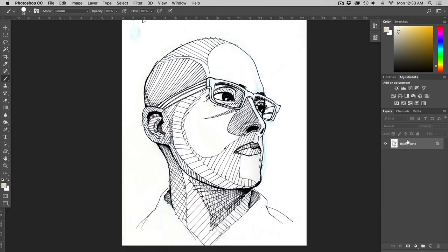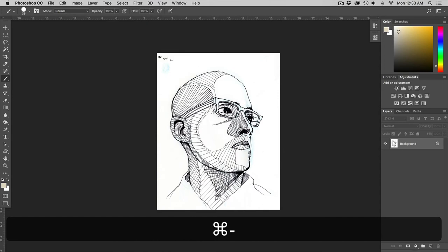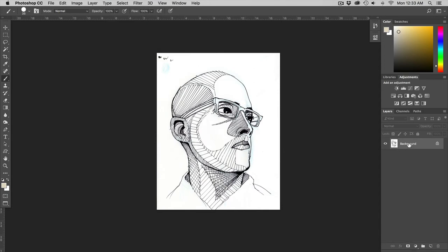So here is my line work. I scanned it in. After I scanned it in I now have to clean up my artwork.